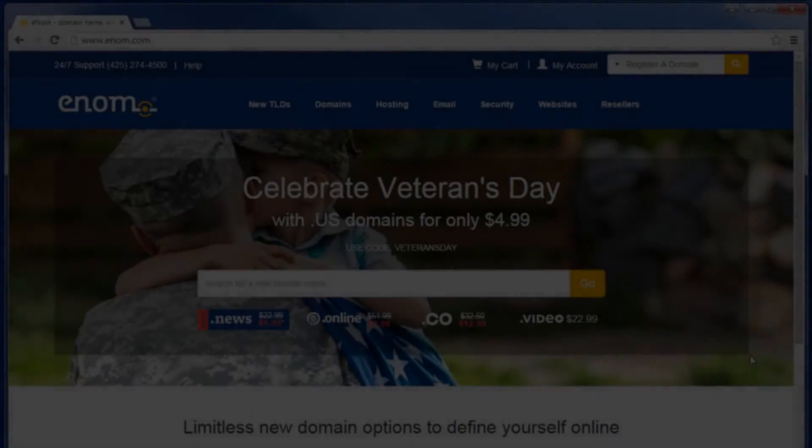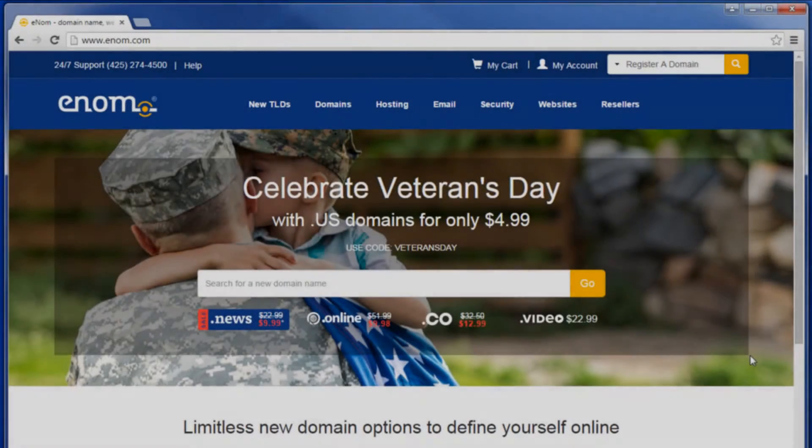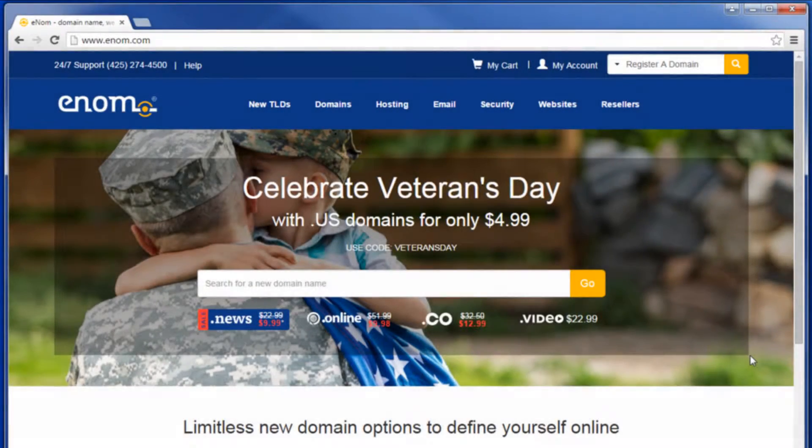In this video, learn how to edit your domain's MX records. Let's get started.